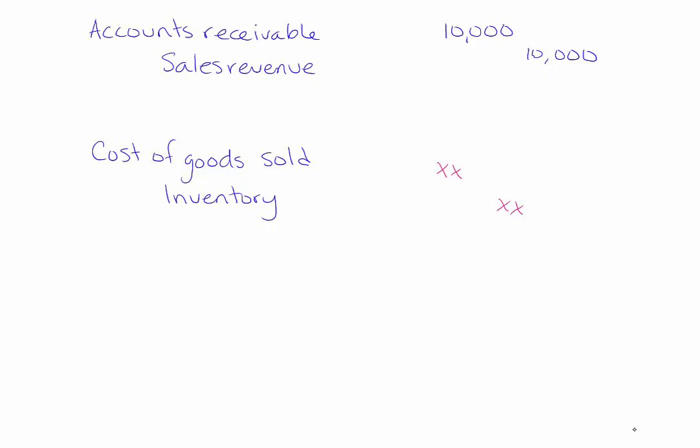The second journal entry is to account for the cost of the inventory leaving your warehouse and up until this point it has been given to you. This video is concentrating on how to calculate that cost of goods sold and inventory number under a weighted average method.